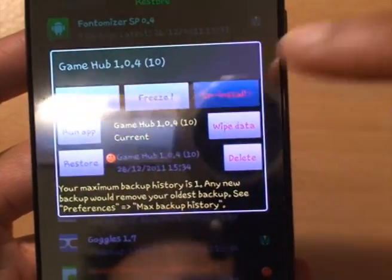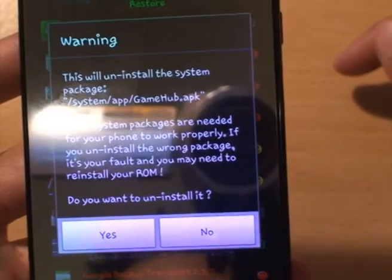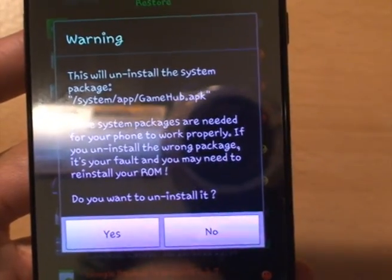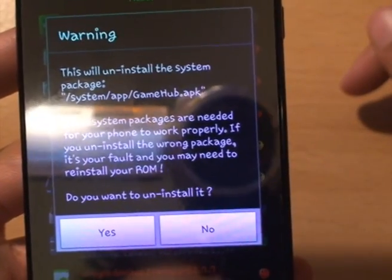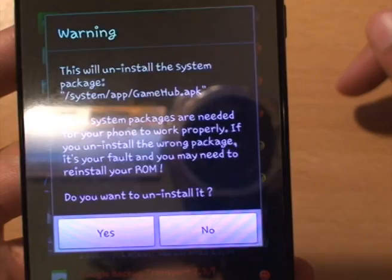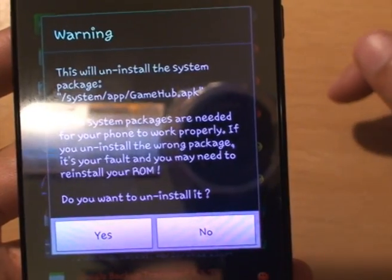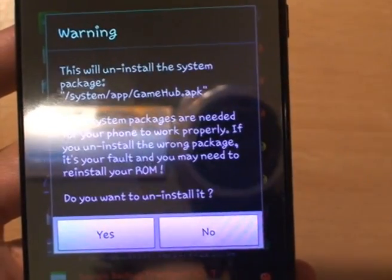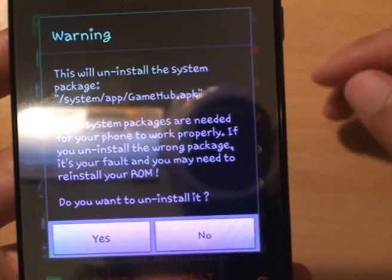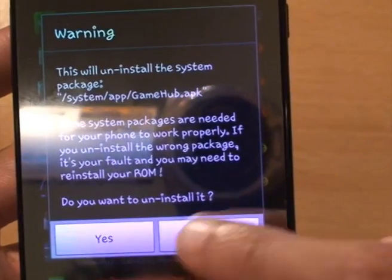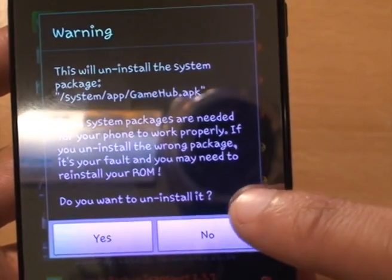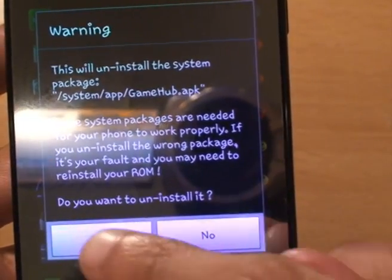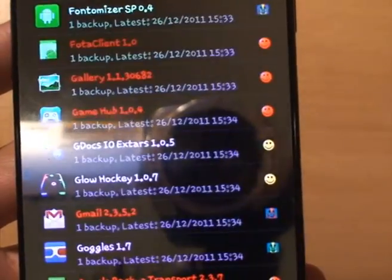It gives you a warning saying this is a system app, some of the packages are needed for your phone to work, but the Game Hub I don't need so I don't care. Do you want to uninstall it? Yes - tap there.